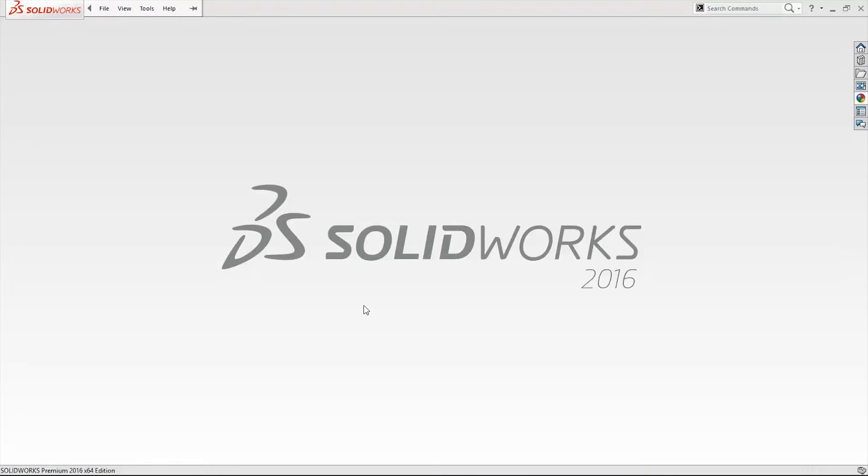Hi, in this tutorial we are going to review ExtrudeCut from feature command manager.